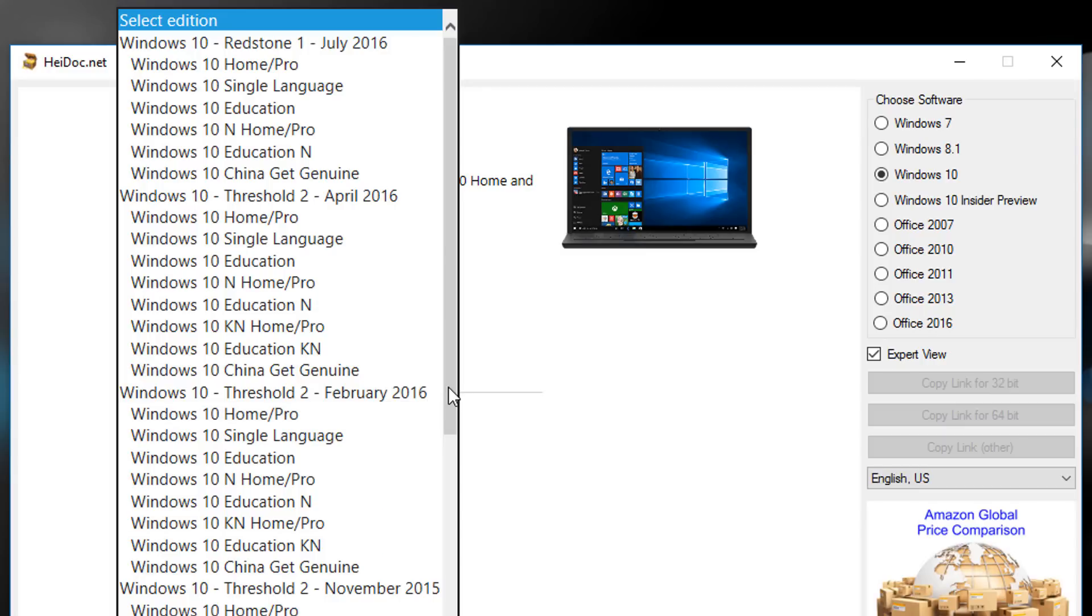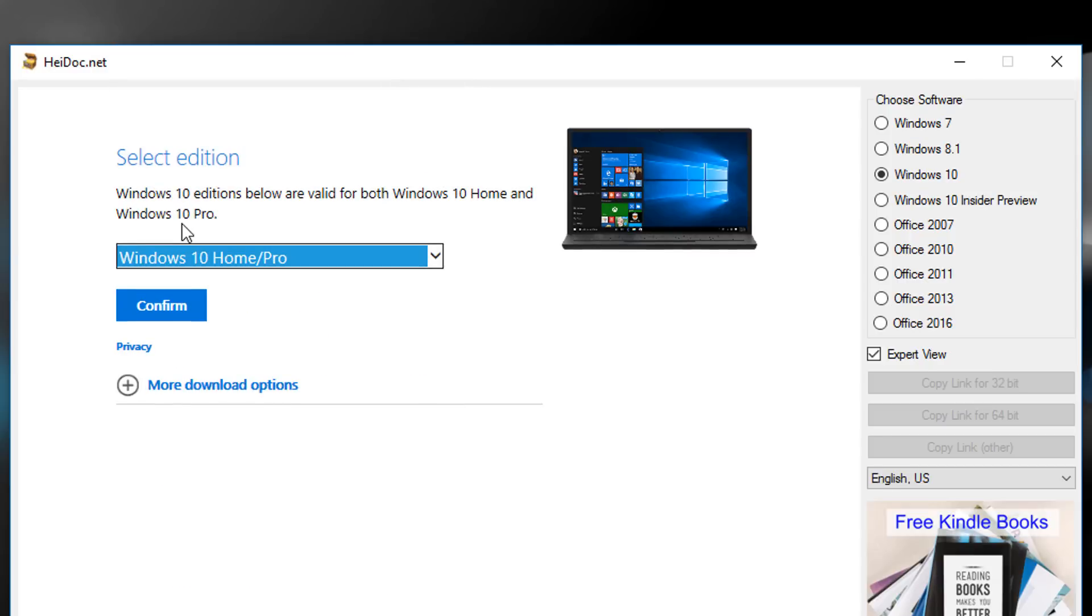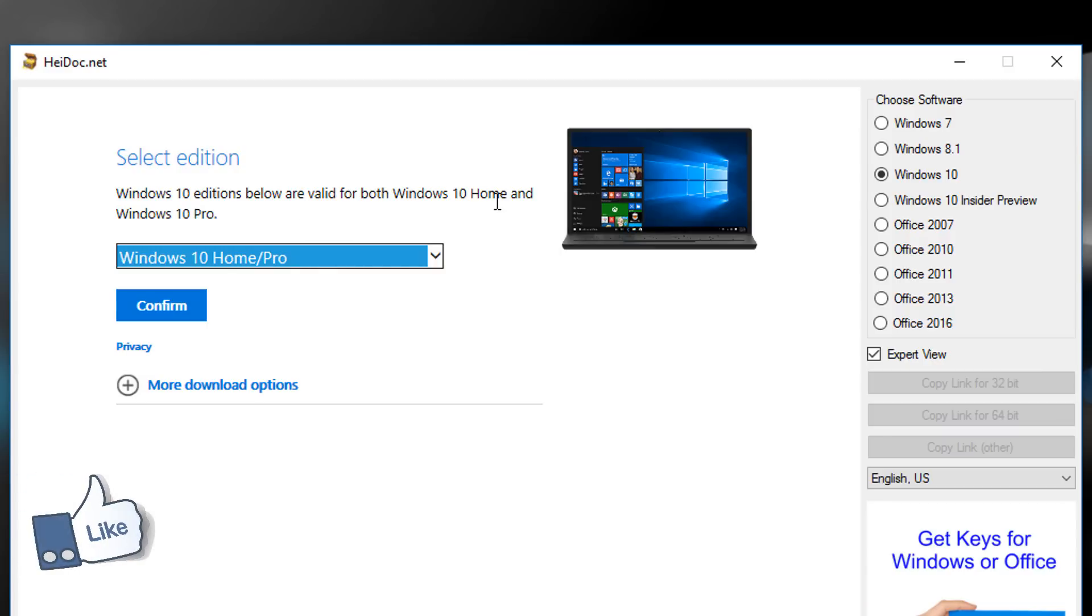So let's suppose I want to use this for home purposes. I select Windows 10 Home. Here you can see Windows 10 edition files are valid for both Windows 10 Home and Pro. Click on confirm.